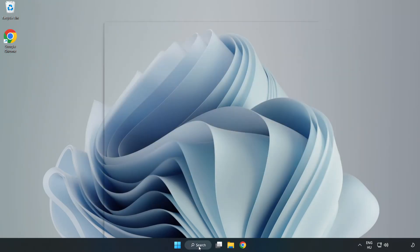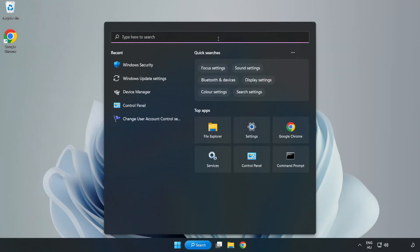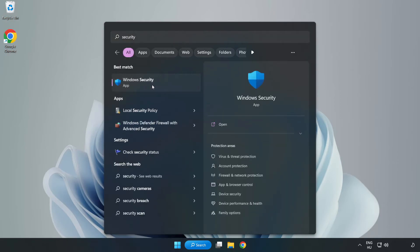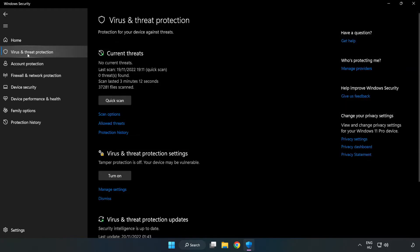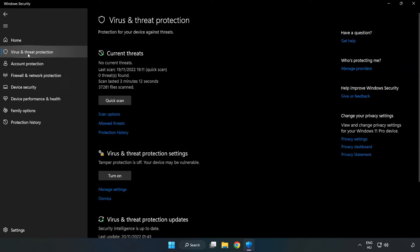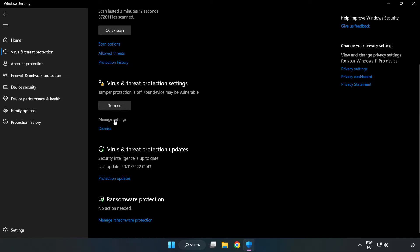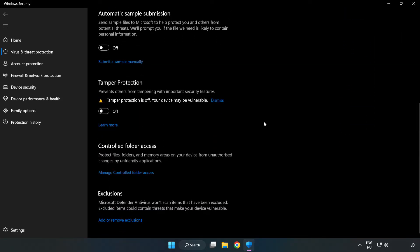Click the search bar and type Security. Open Windows Security, then click Virus and Threat Protection. Scroll down and click Manage Settings. Scroll down again and click Add or Remove Exclusions.